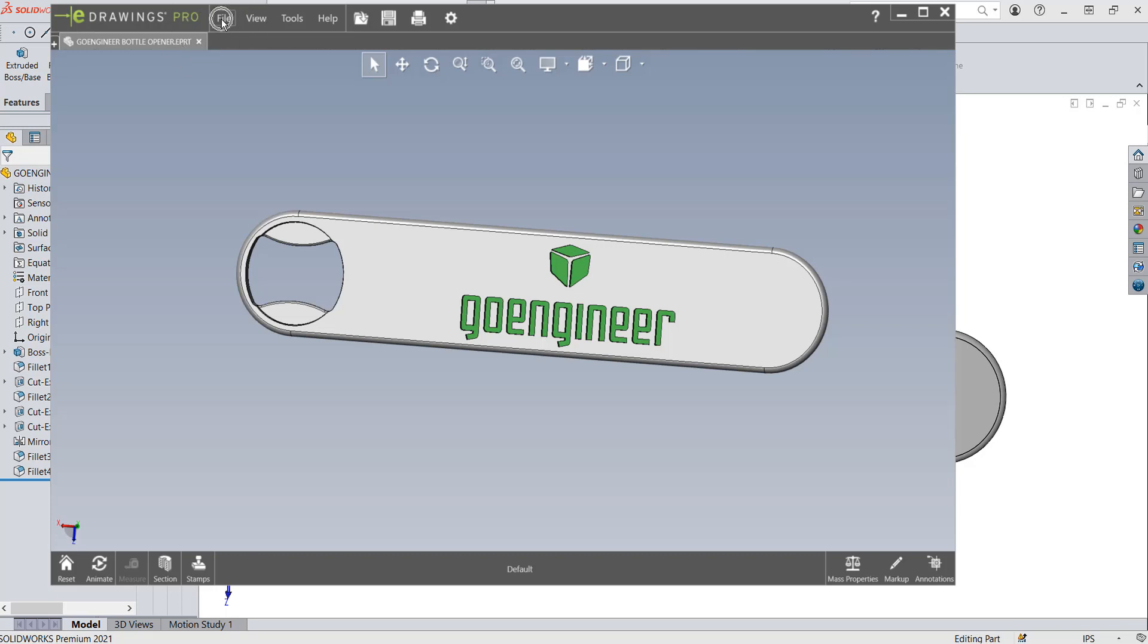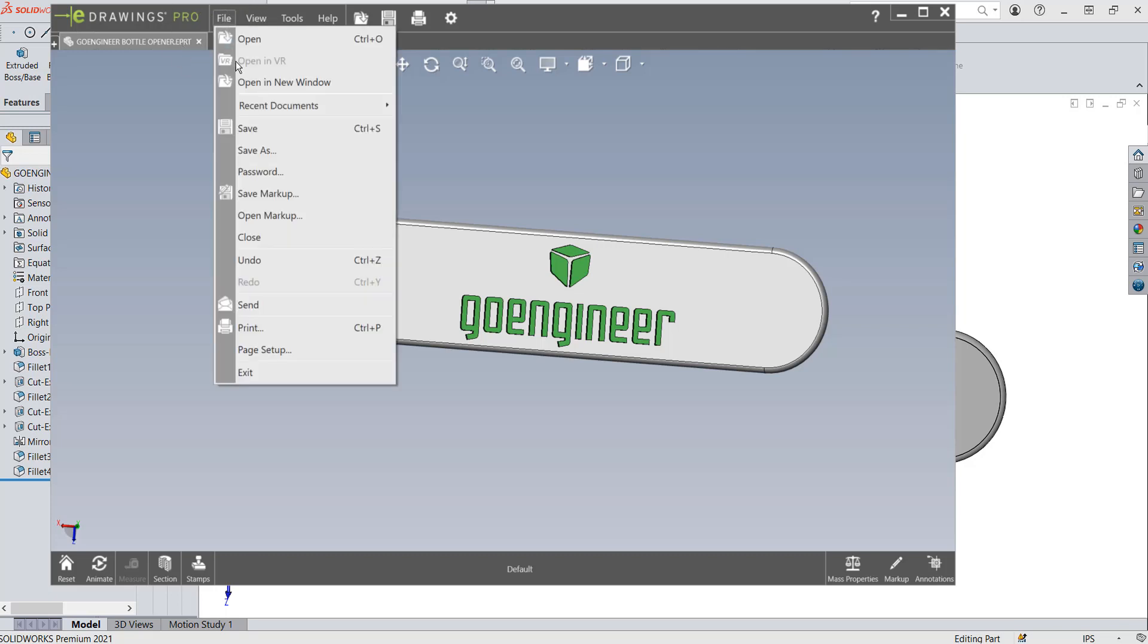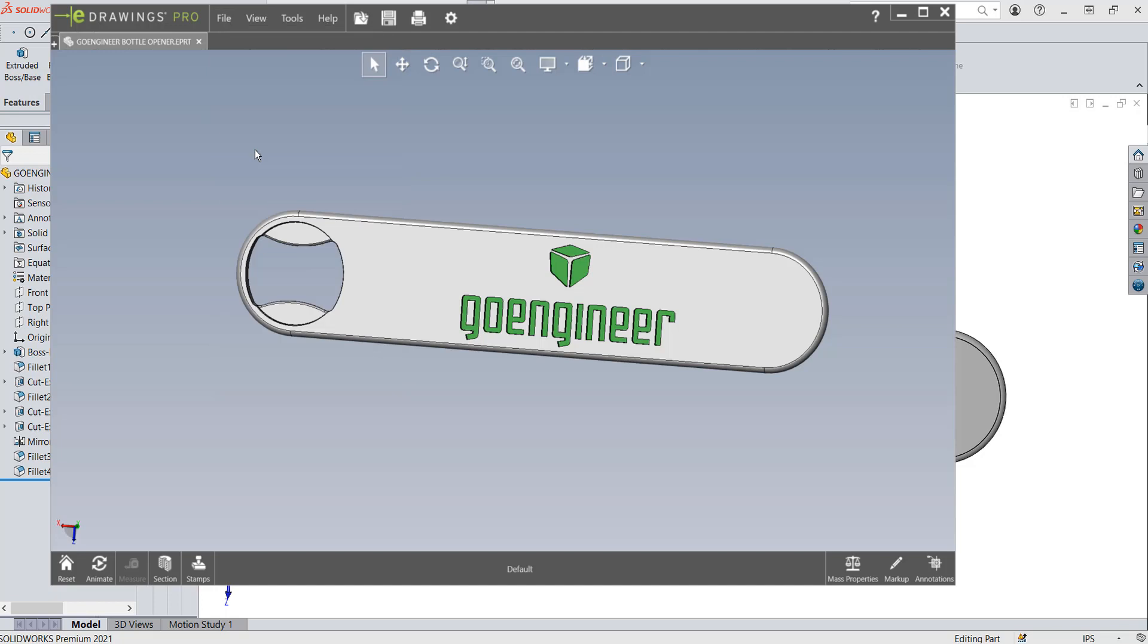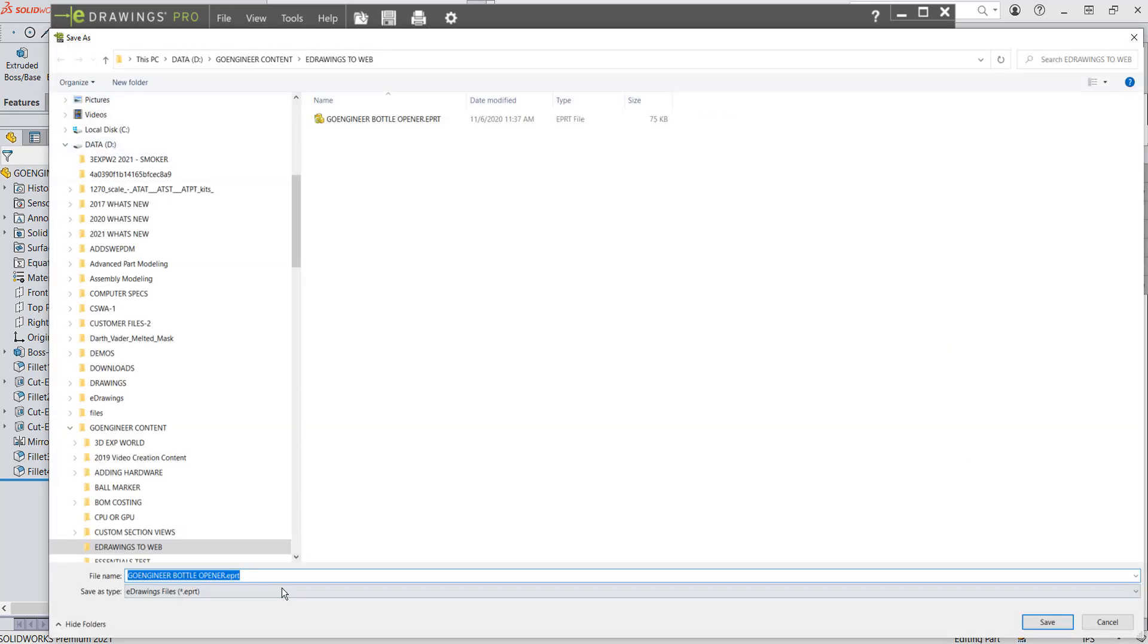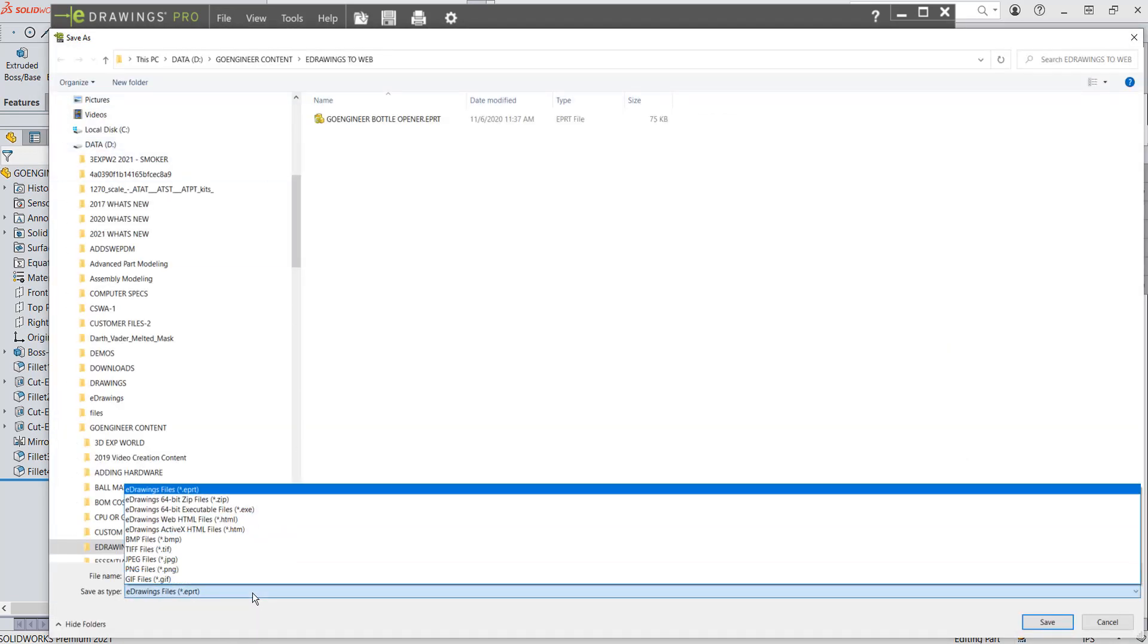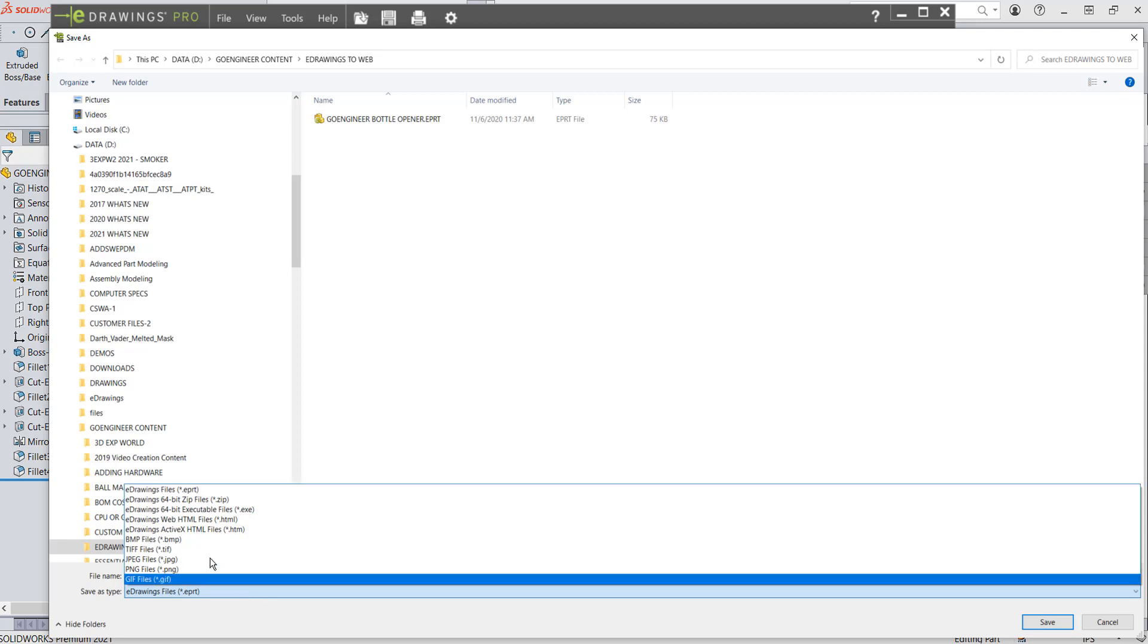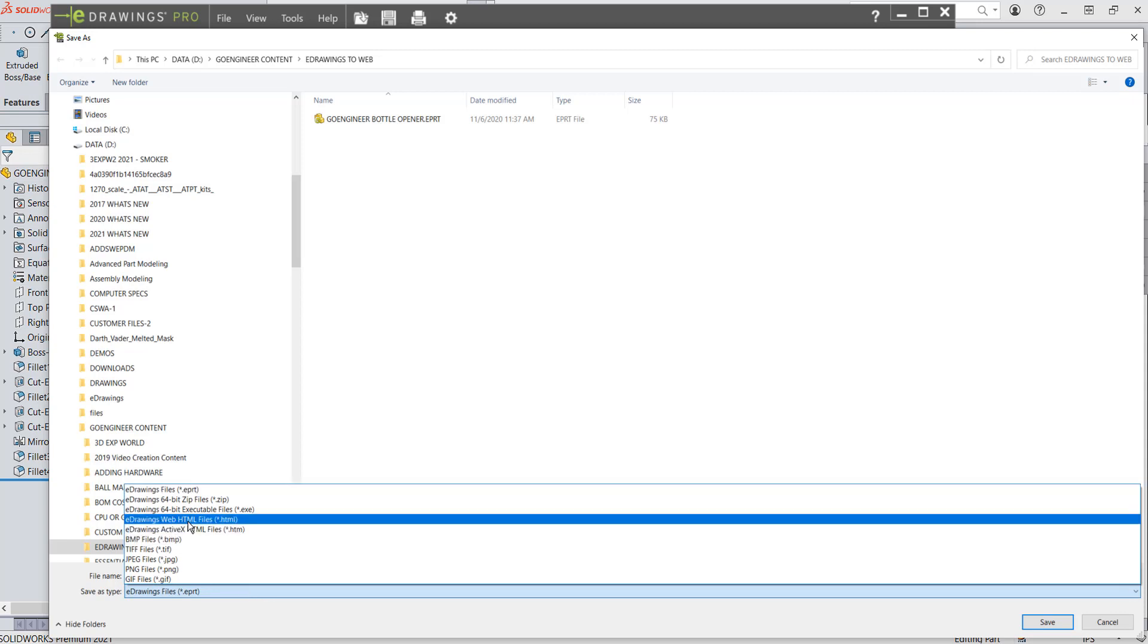To do that, eDrawings has made it real easy. So hit File, and hit Save As. And when I save as my type again, down here at the bottom, I'm going to hit eDrawings Web HTML Files.